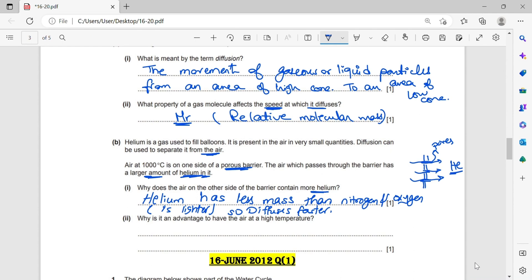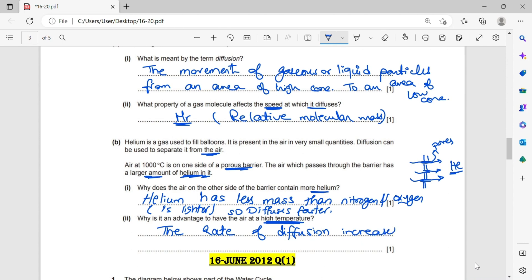Why is it an advantage to have the air at high temperature? What does temperature do to the rate of diffusion? The rate of diffusion increases at high temperature.